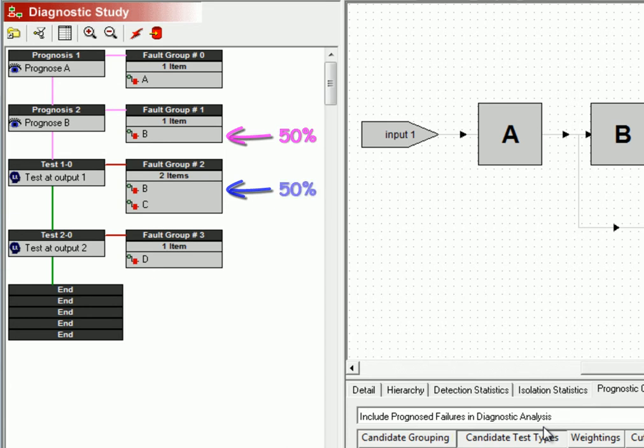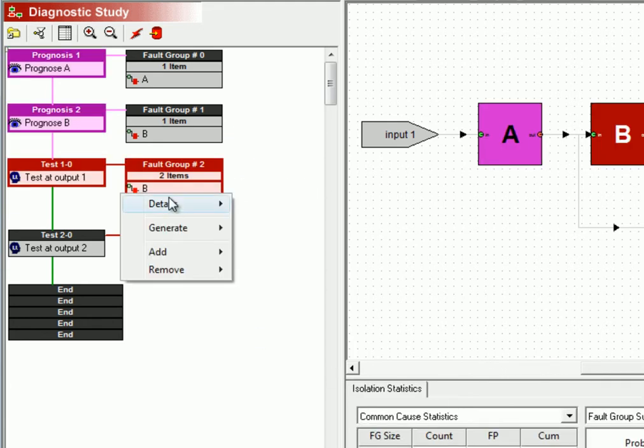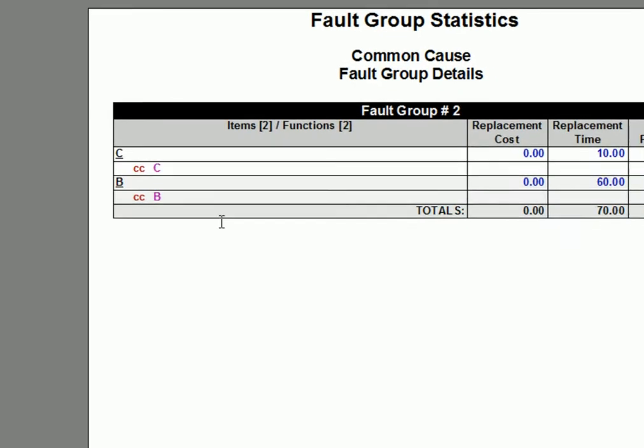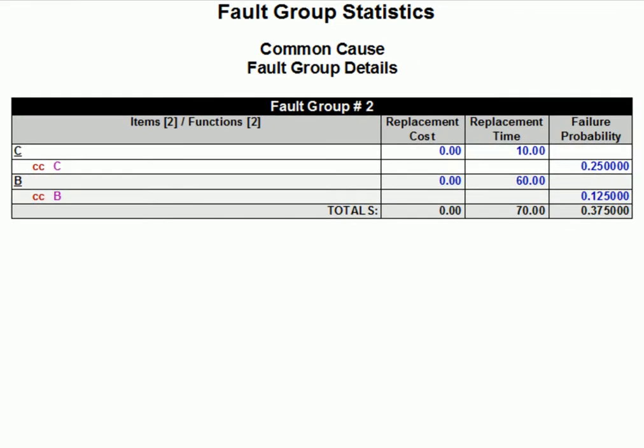The rest of the failures, when they occur, will have to be handled by the diagnostics. And we can see that this is precisely what's happening if we look at the fault group details for this fault group. Whereas diagnostics still captures all of the failures of item C, only half of B's failures are diagnosed, since the other half would have been prevented by prognostics-inspired maintenance.